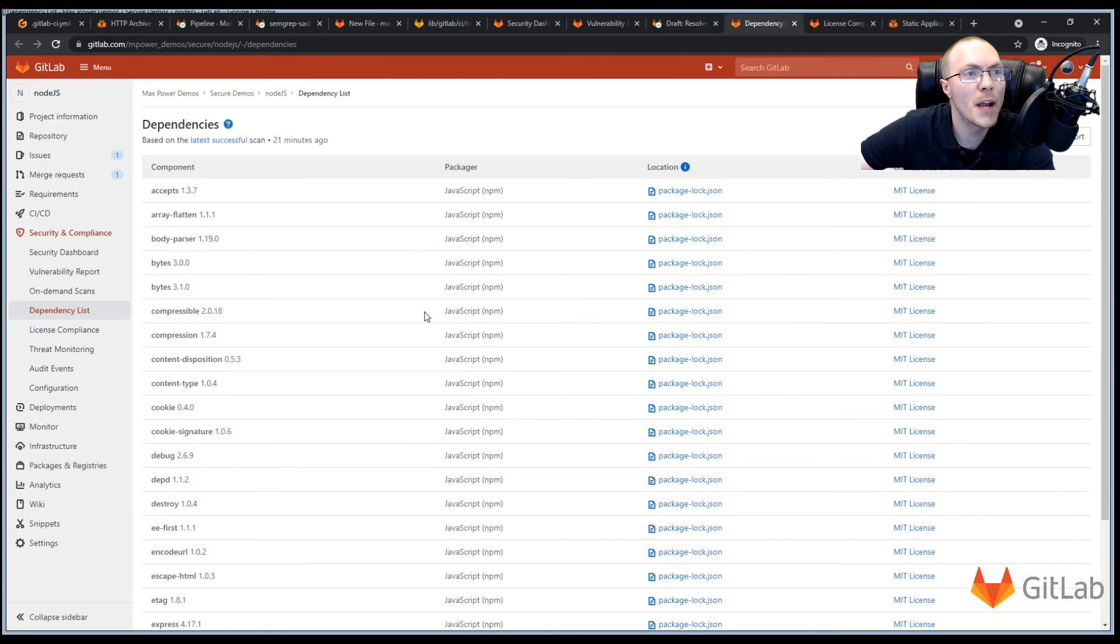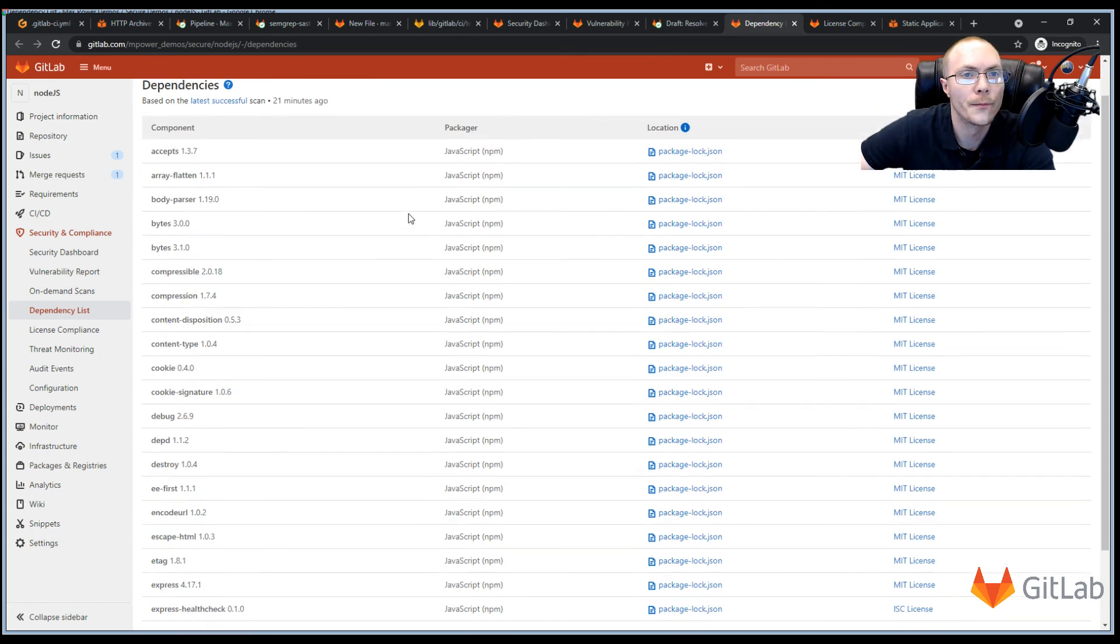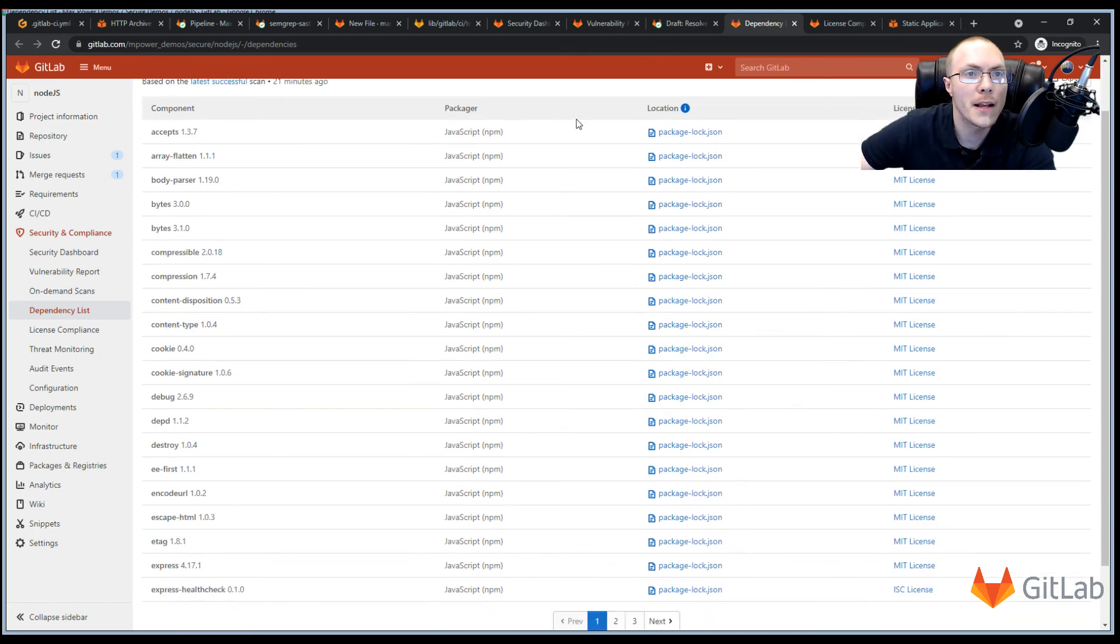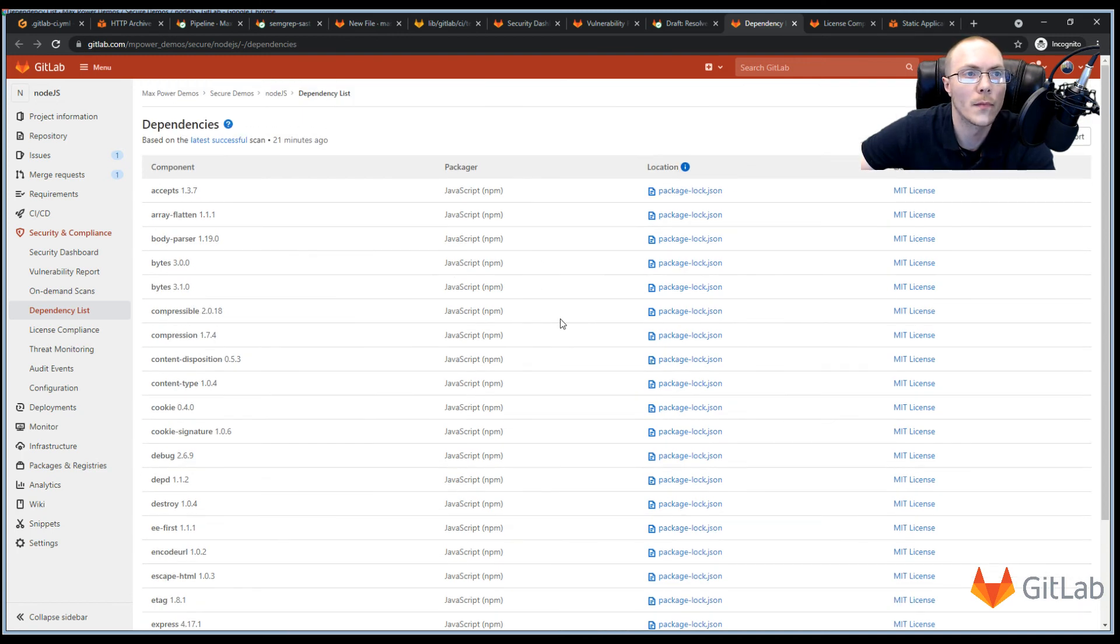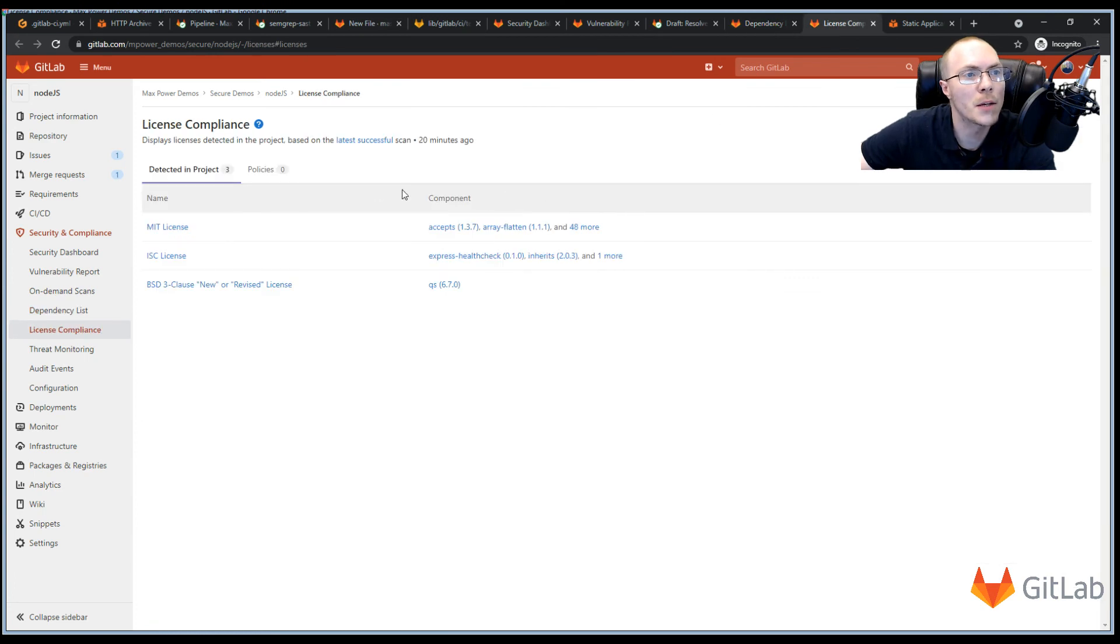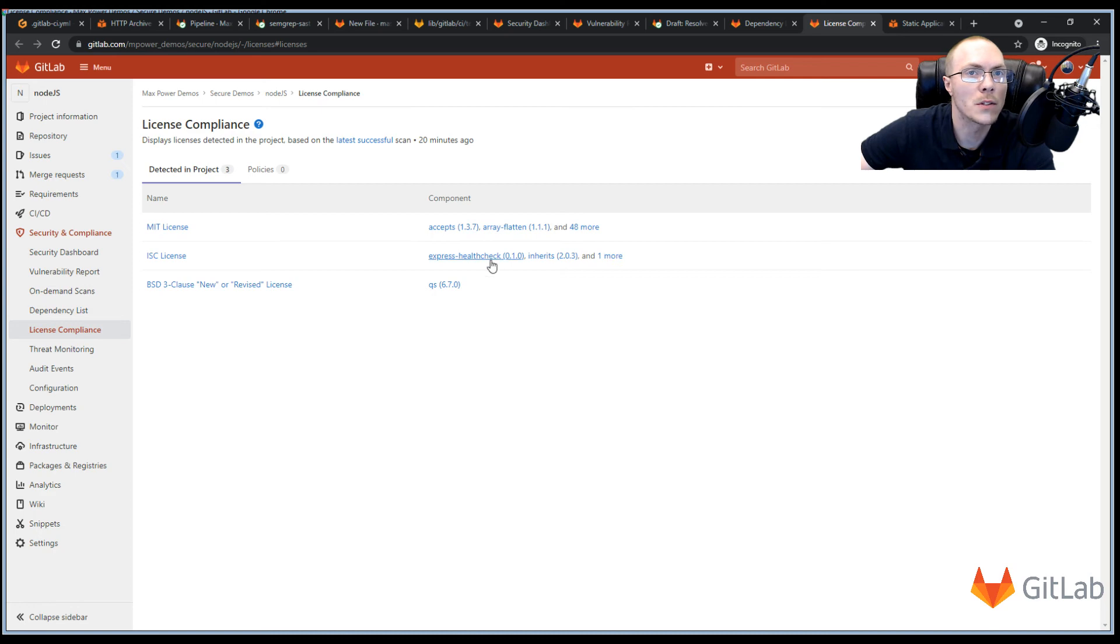Next, we have our dependency scanning, which pulls out all the dependencies that this project has. In my case, because it's a Node.js project, it's using the package.lock.json file to grab the dependencies. We also have the license compliance, where we're pulling out which license and which dependencies have those licenses.